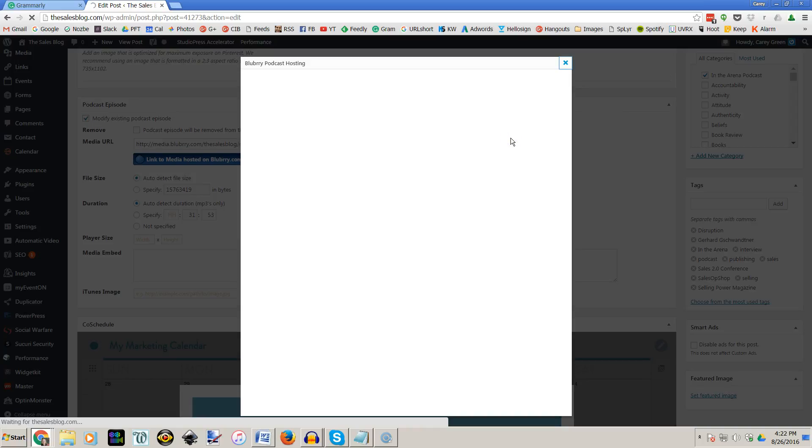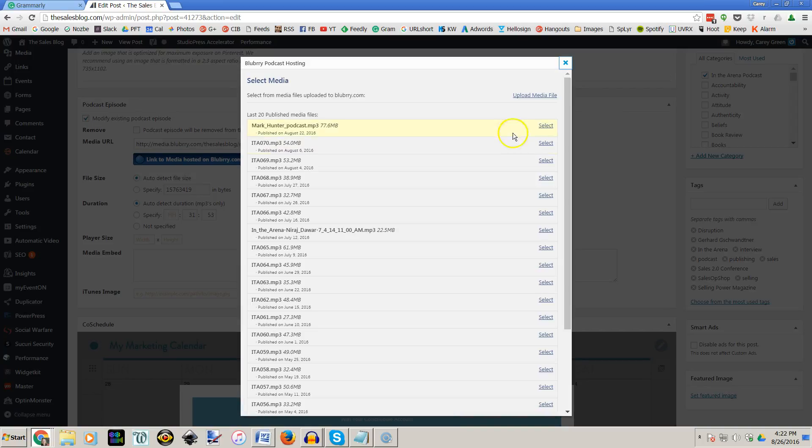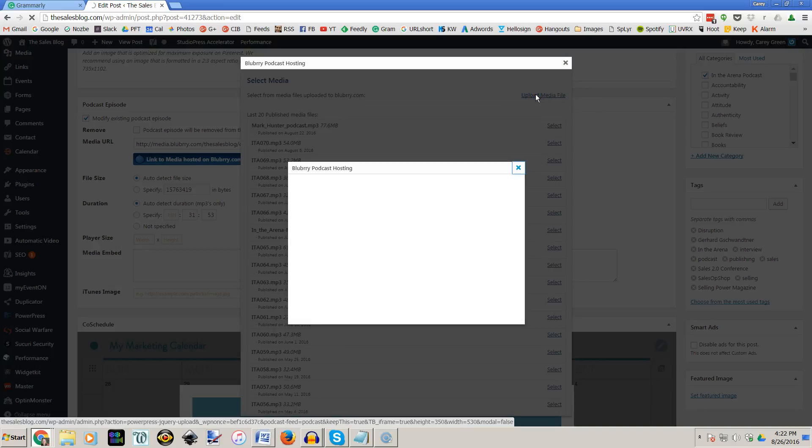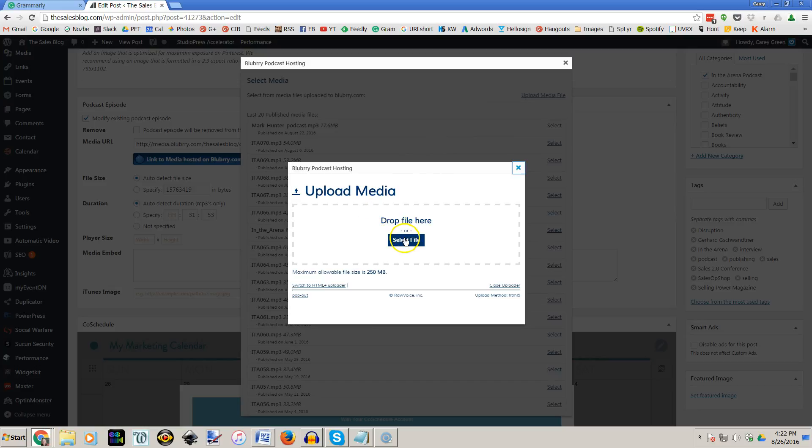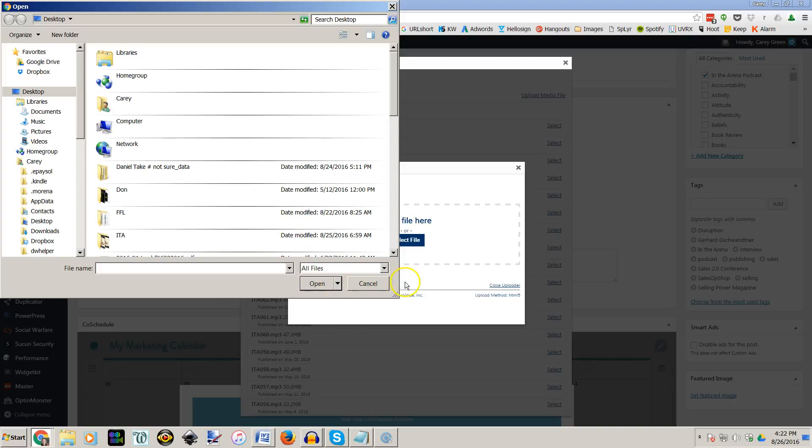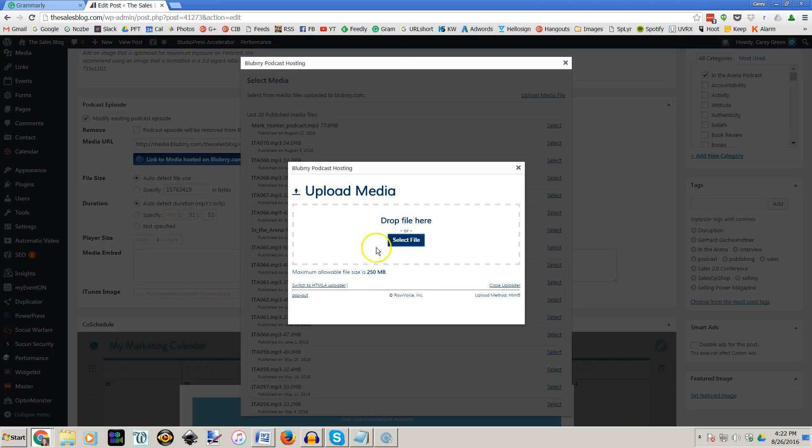It's going to take you to a screen that looks like this one and then you click right here to upload the media file. Once this loads you're going to select your file by going on your computer or your Dropbox account or wherever to where it is and you're going to click on open and it's going to start uploading that file for you.